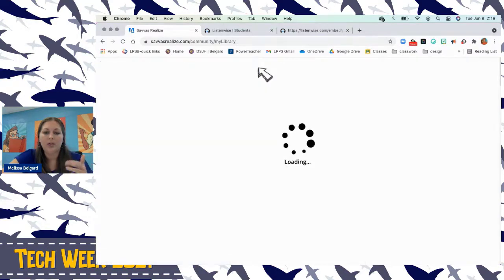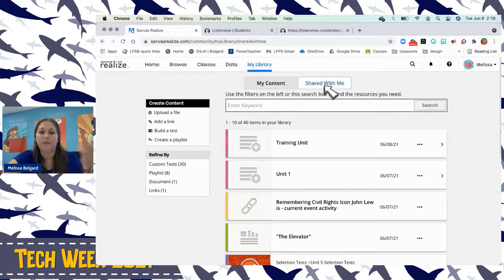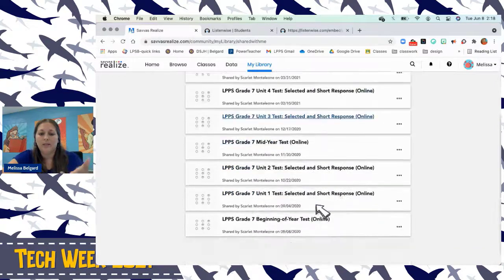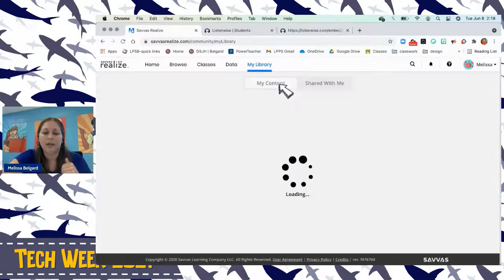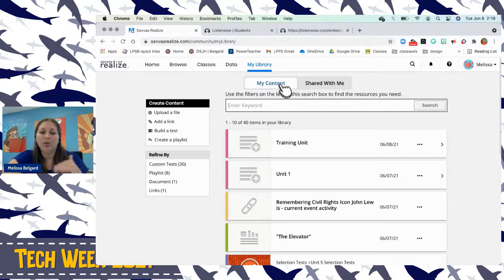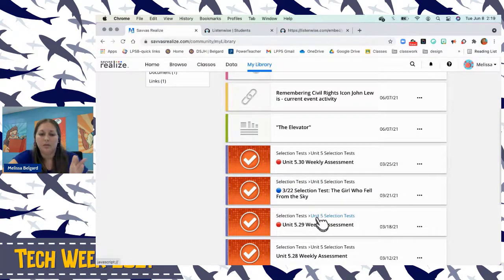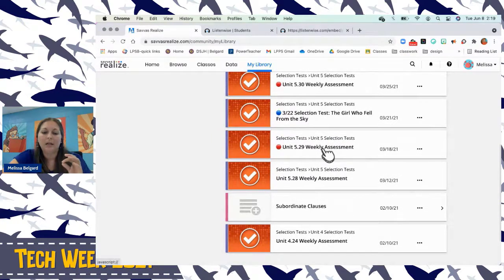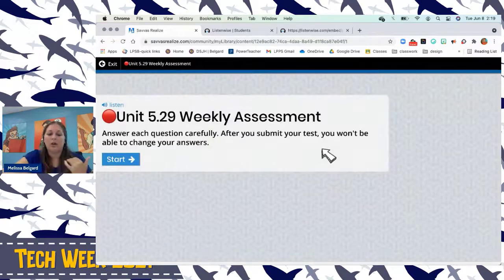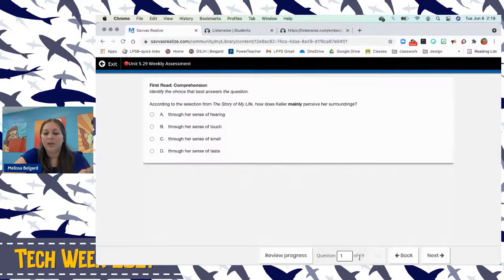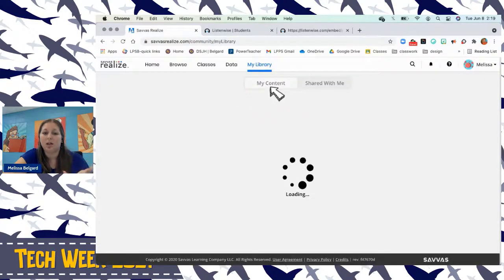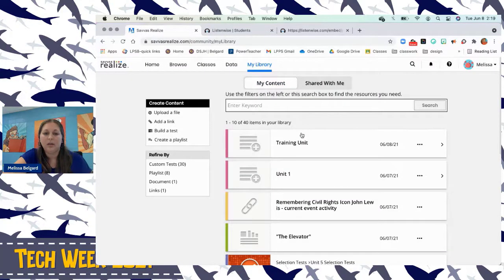Go back to My Library — this is also where our CSAs come from; they're shared from the district. Click 'Shared With Me' and there are assessments for your units and beginning, middle, and end-of-year assessments. Under 'My Content,' that's anything you've changed. Selection tests used as weekly assessments can be edited — you can remove questions you don't want. For instance, a 19-question set could be trimmed to 10, and it shows up in My Content rather than the assessment section under resources.